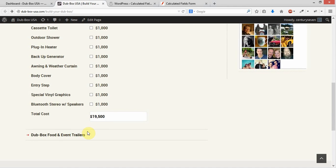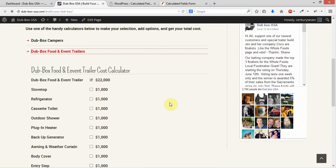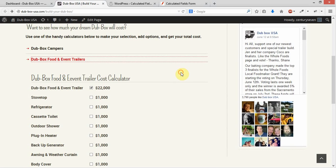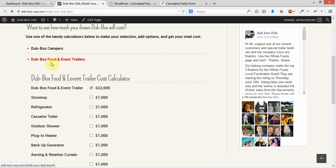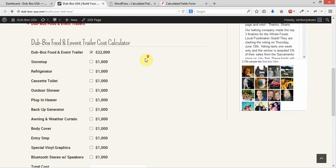You see a link for Dubbox food and event trailers. This is an interface known as an accordion, and when people press this, it replaces the information on the Dubbox campers with the Dubbox food and event trailers information, which will have different selections, and of course, as you see, a different base price.